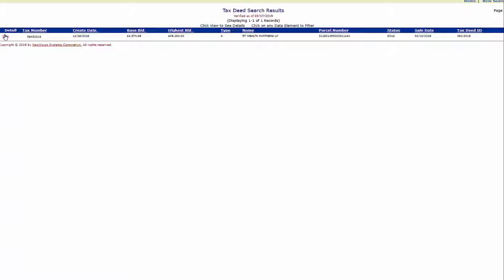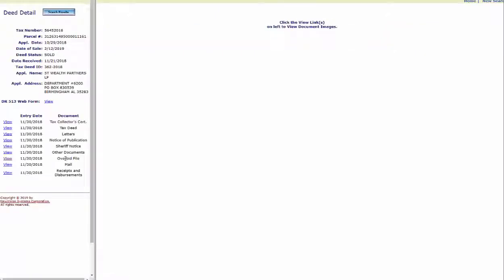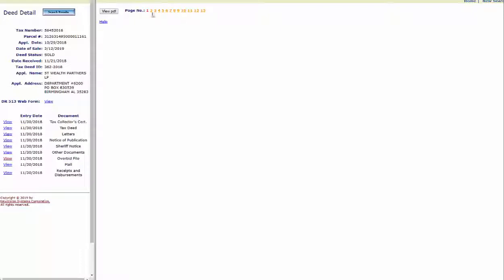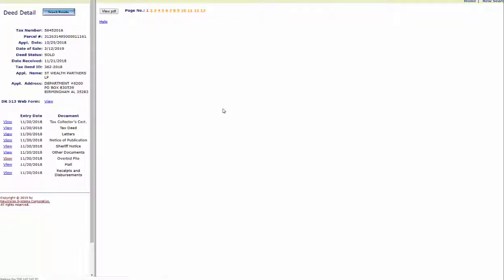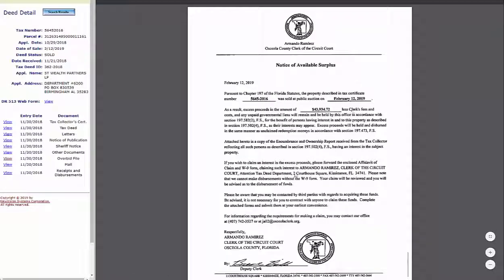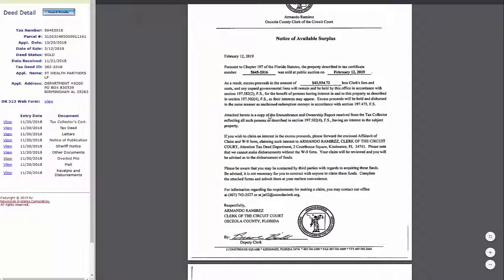Right here in the overbid file it has many different pages, and all you do is click on the View PDF button. It takes just a moment, and this first page is just the notice that they sent out.